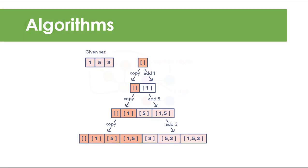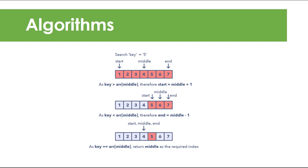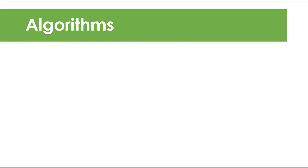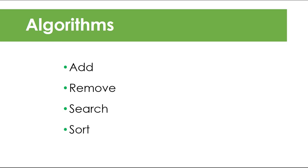You will learn how to implement basic algorithms to manipulate your data on a given data structure. We will discuss basic operations like adding and removing data, as well as searching and sorting algorithms.